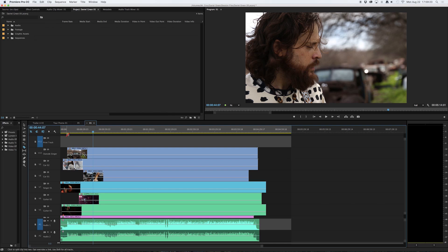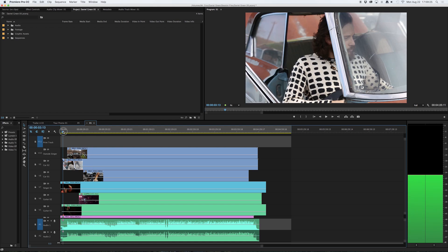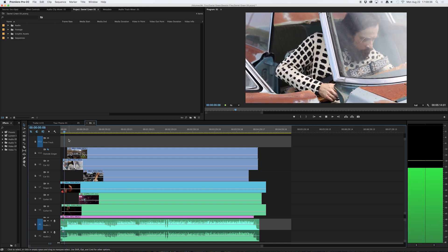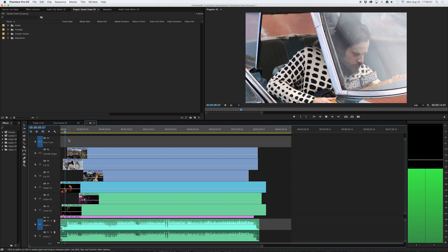I might want to start with my singer at the shot of the car, for example. So I'll go here — he's in the car — and I'm going to turn off this video 10 track. I'm going to let this play until I decide I want to switch to another angle.